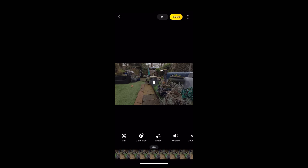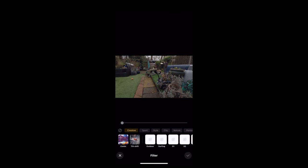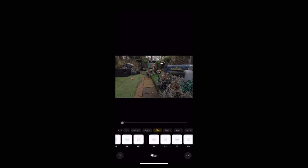Now if we want to color grade this shot, the first option we have is to choose a filter from along the bottom here. These filters are looks that have been specially designed to work with the Insta360 footage. As you can see we've got lots of different categories here. If we scroll along, let's find the film category. There we go, let's try one of those.